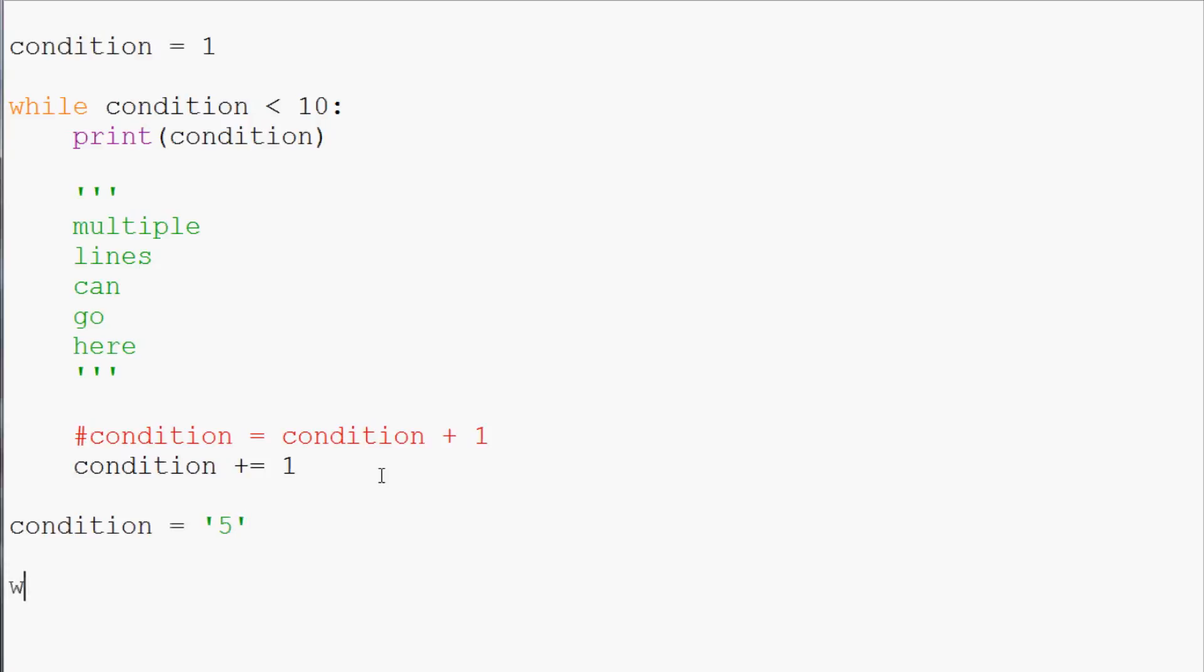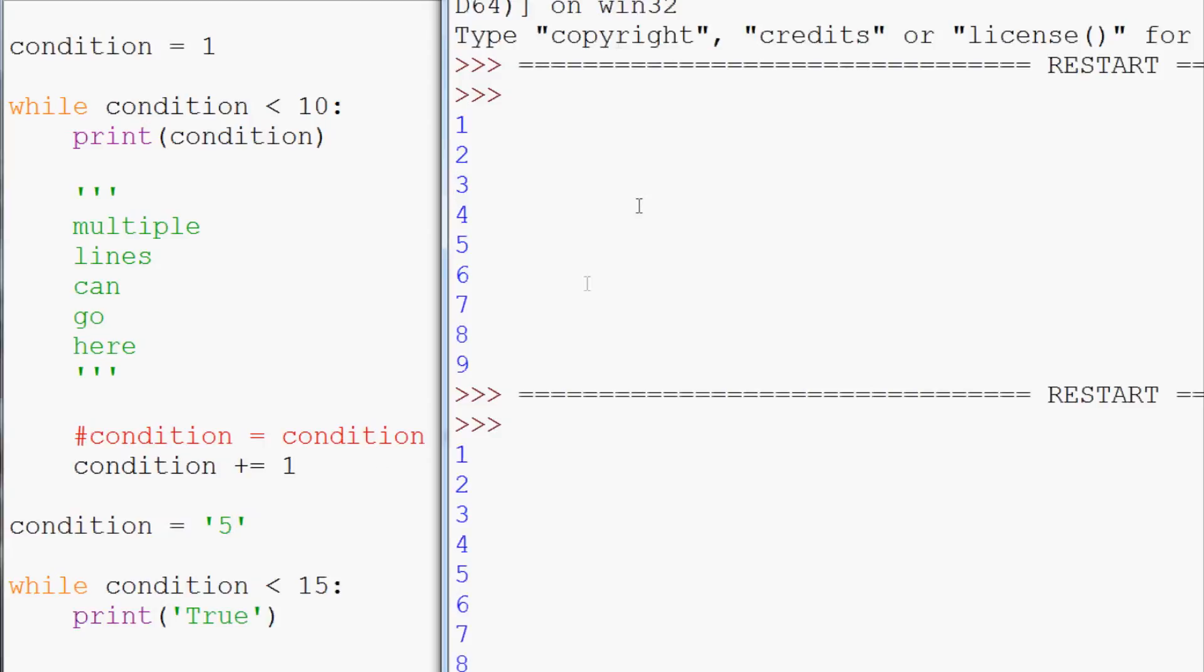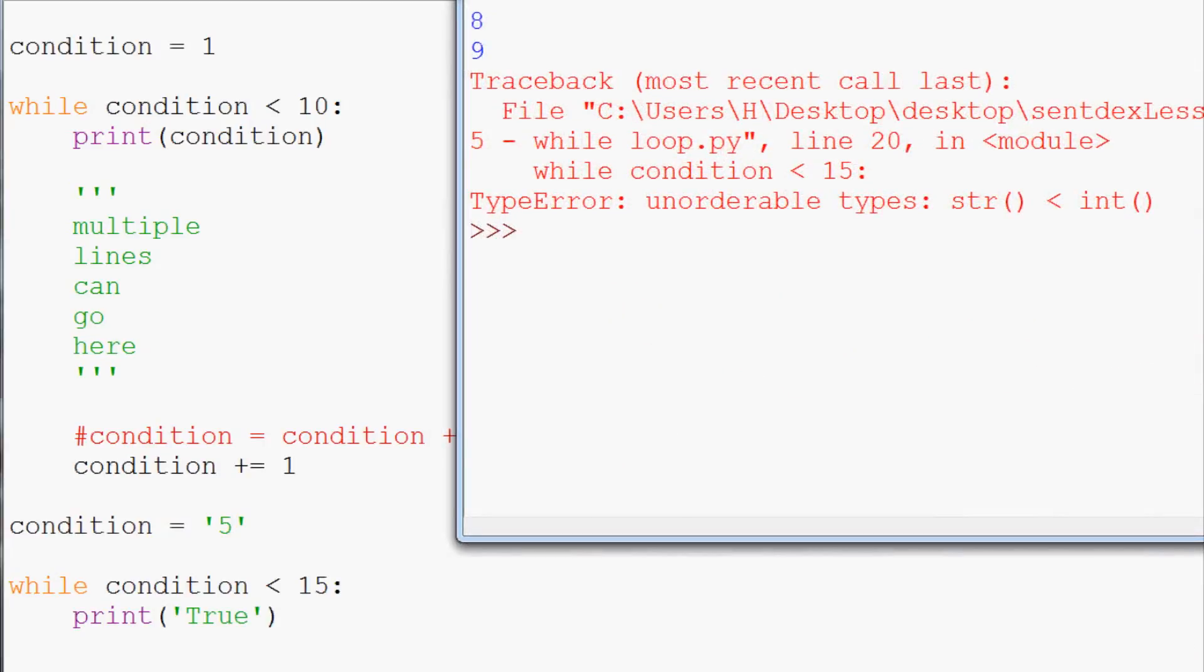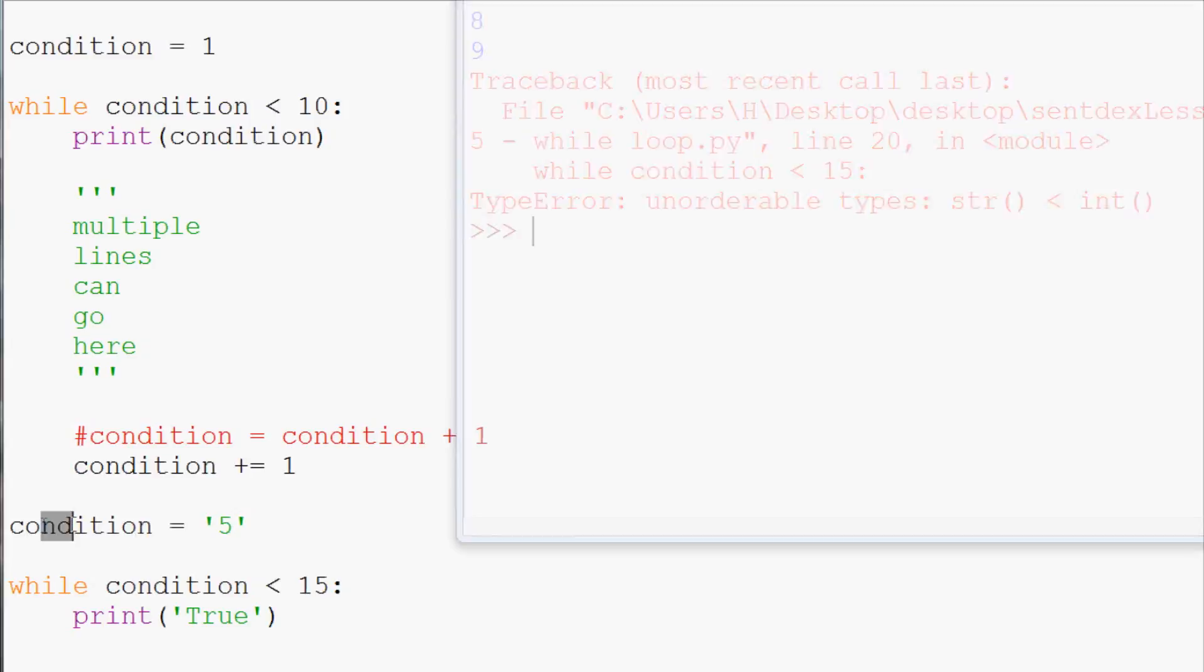Now we can ask the question, while condition is less than 15 print true. So let's save and run that. And we throw an error. Because this condition here is a string. So we cannot do that.